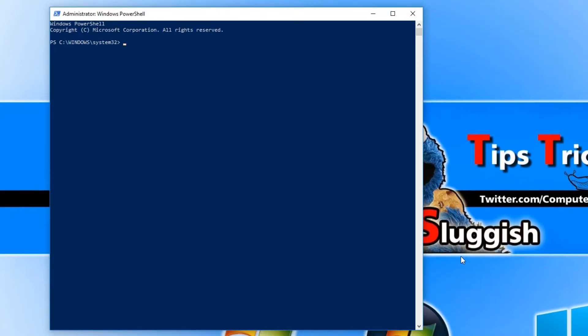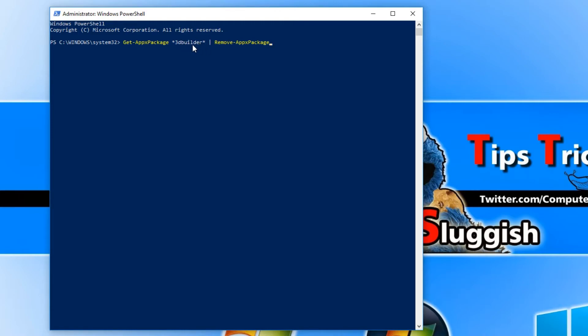You now need to copy the other text that's in the description below and then go Ctrl+V, but obviously this part here will be your app name. For example, I've got 3D Builder there, which is what I want to remove.